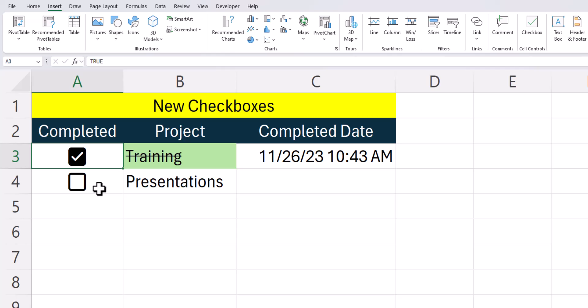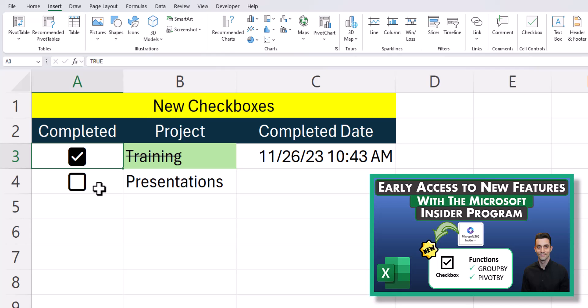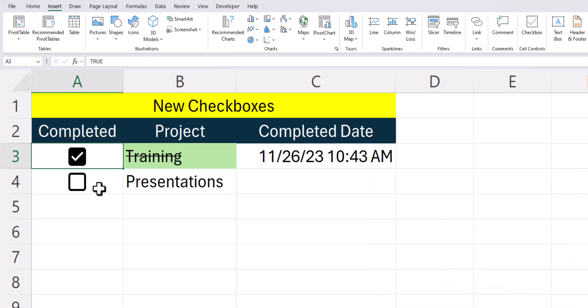If you don't see the checkbox feature in your Excel yet, check out my video link in the description for how to add it in Microsoft Excel 365. Let's jump in.